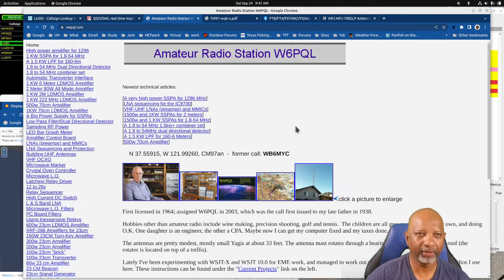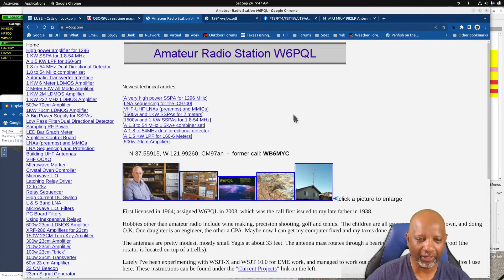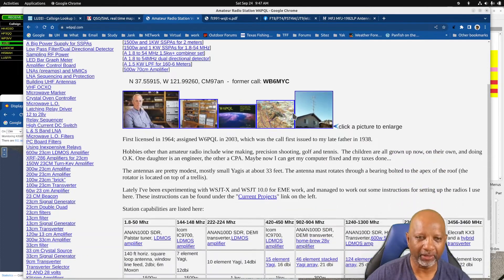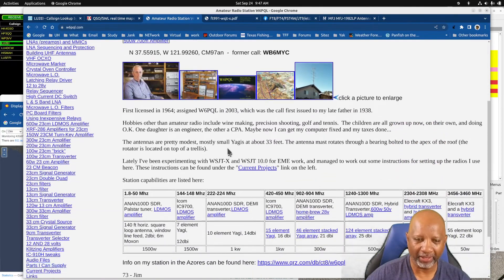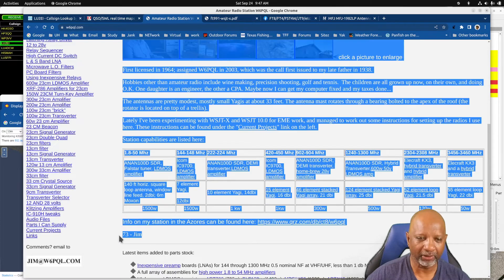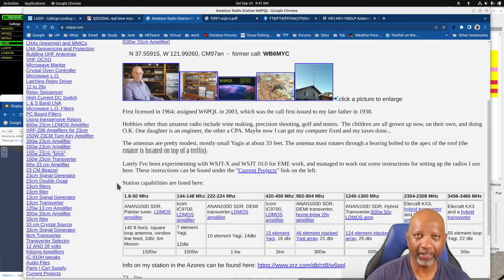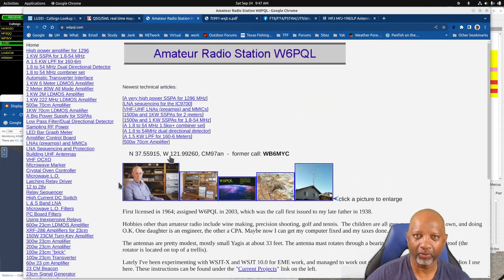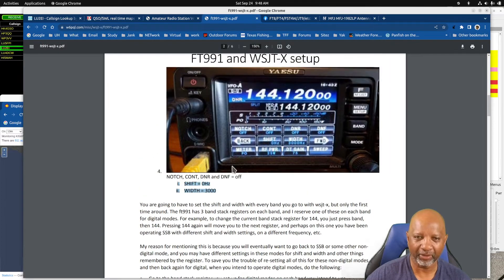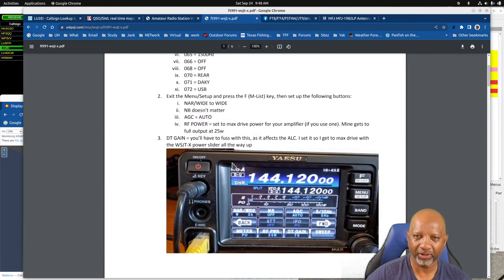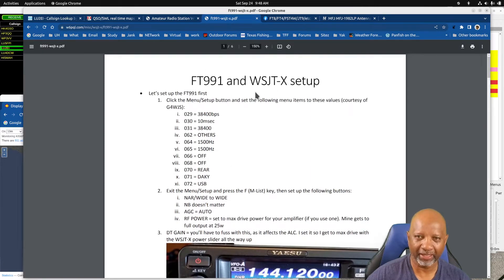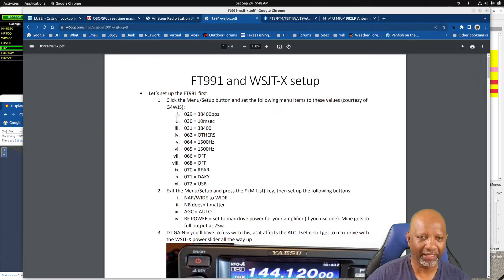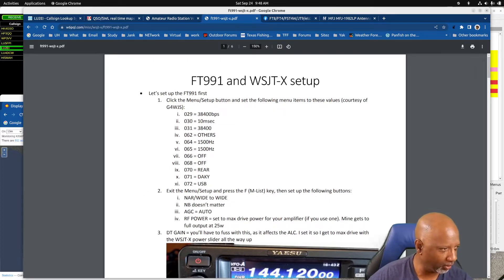There's a site here, w6pql.com, this is for another ham his name is Jim. He's got a bunch of information here on ham radio, but one of the things that he had on here was options for setting up the 991 for FT8. So I'm going to show you those options and how I got it to work here.